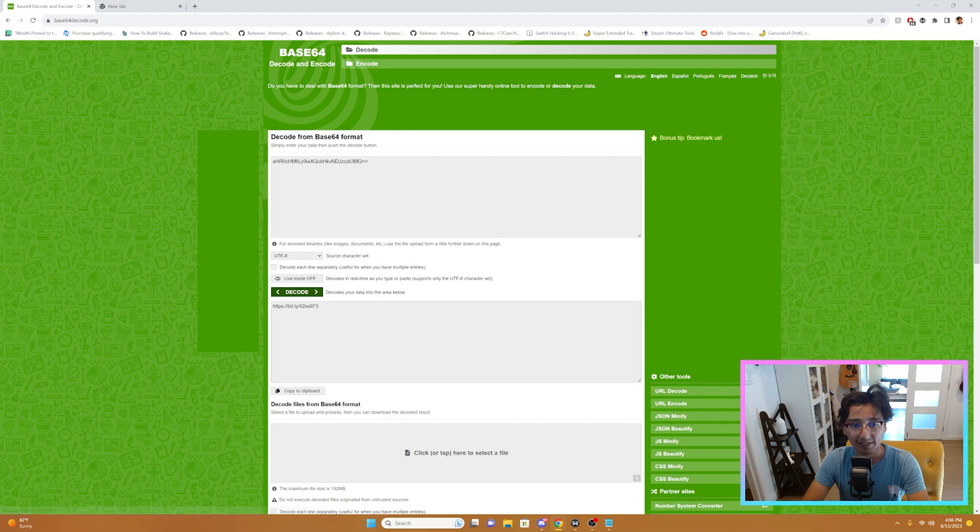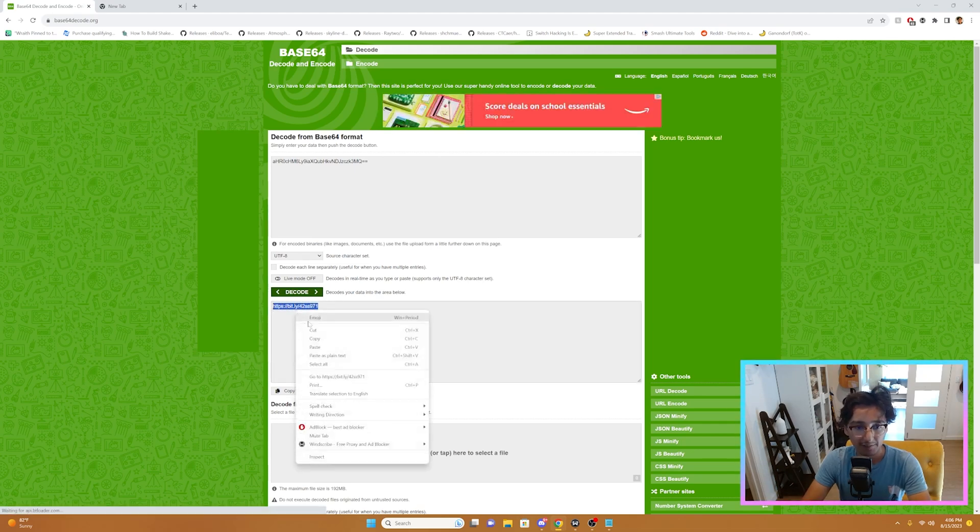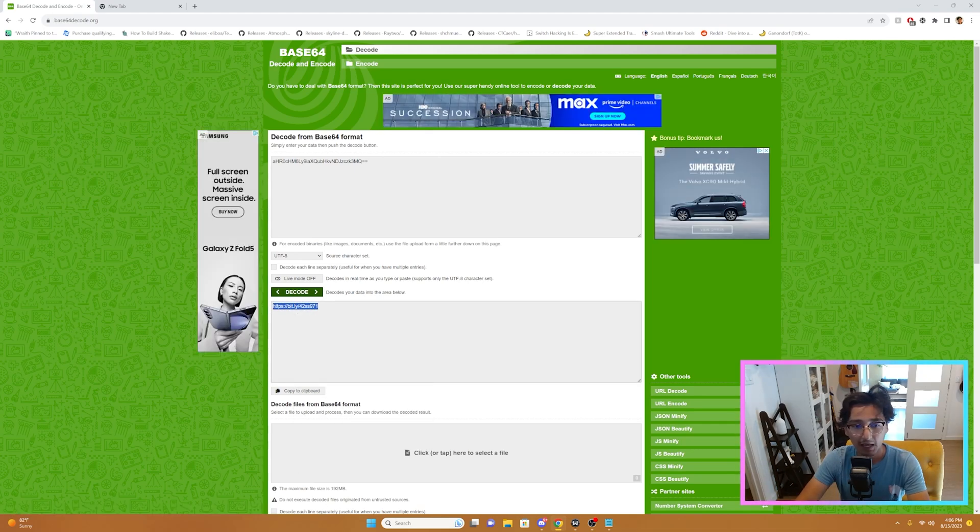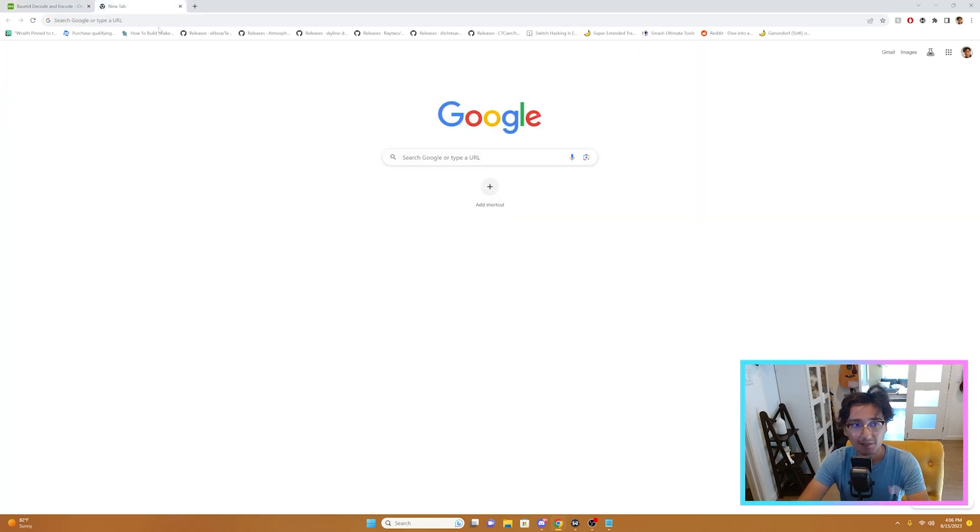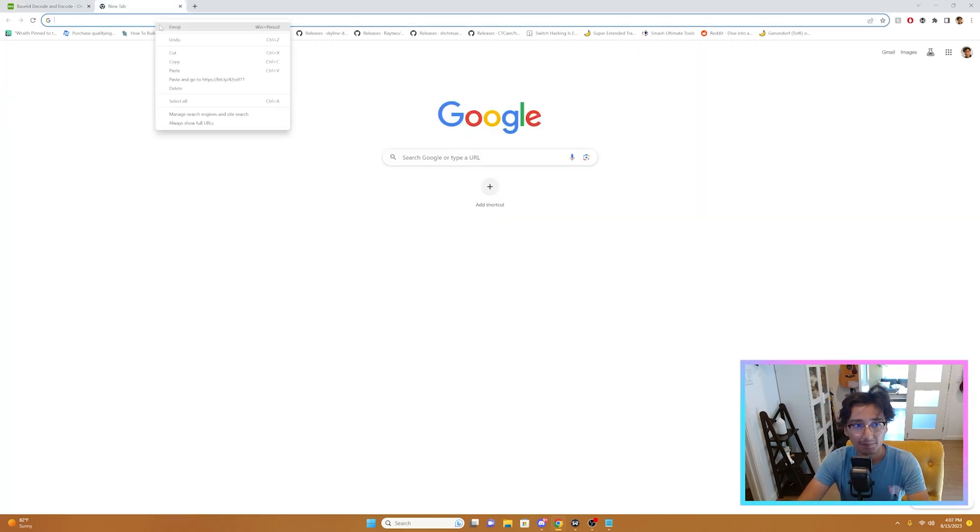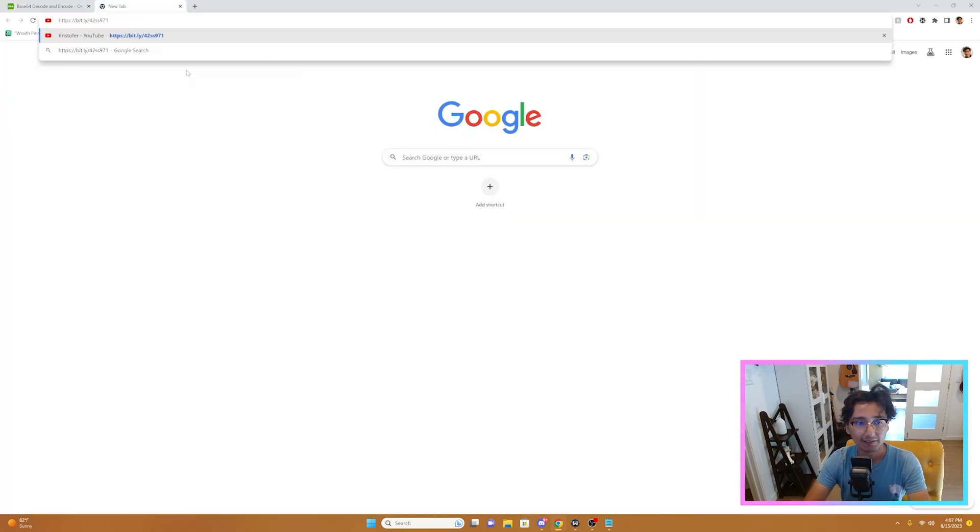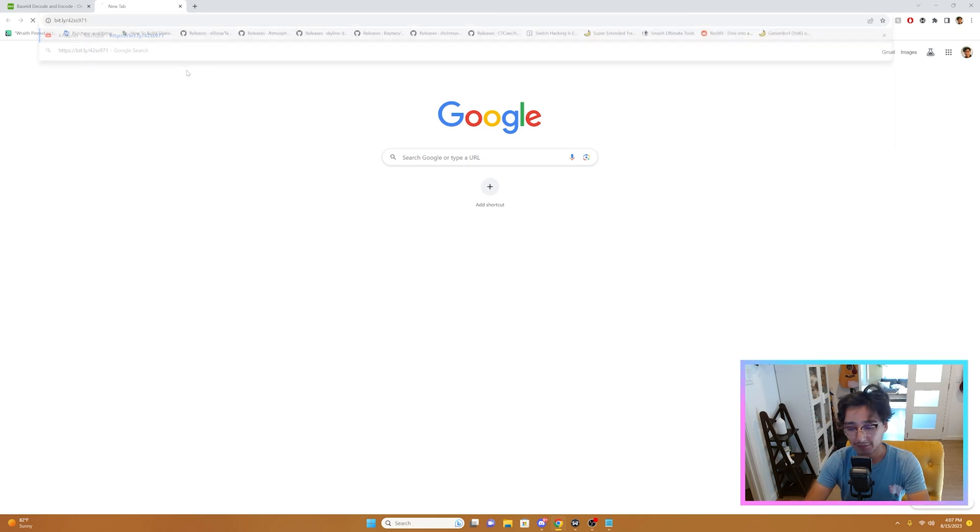And then my website should appear right here. I'm going to copy that. After I've copied the website, I'm going to go to a new tab and paste that website here, and we will go.